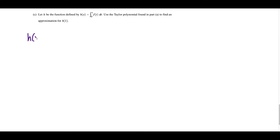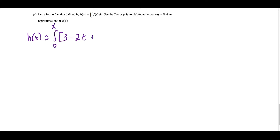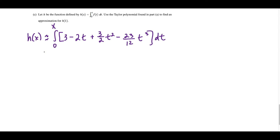For part C, we use the polynomial from part A to approximate h(1), where h(x) is roughly the integral from 0 to x of f(t) dt. We replace f(t) with our Taylor polynomial: the integral from 0 to 1 of (3 − 2t + (3/2)t² − (23/12)t³) dt.